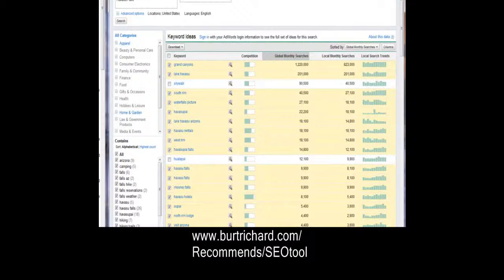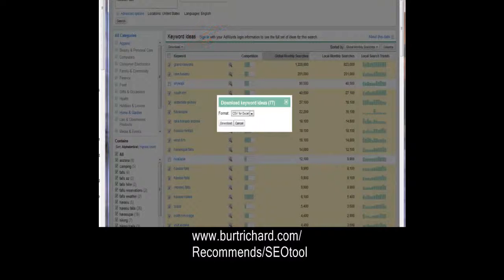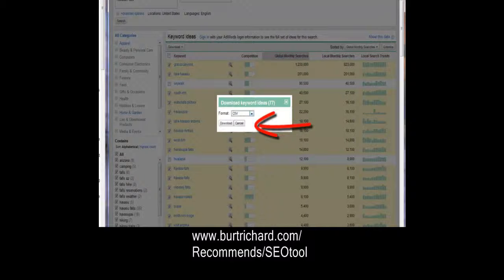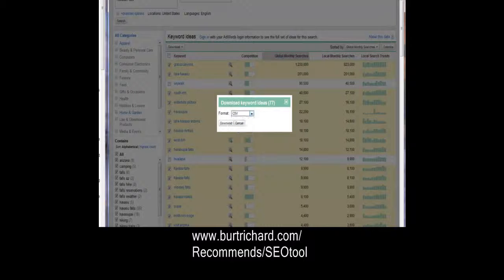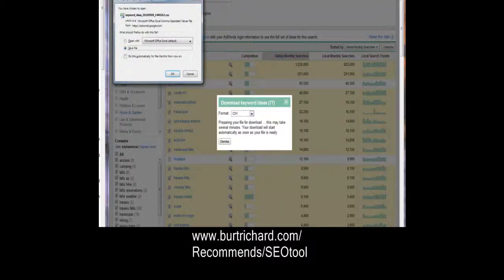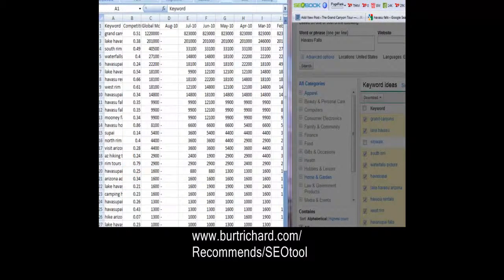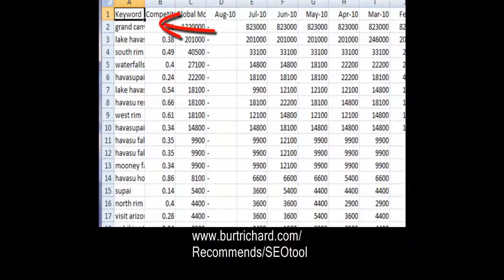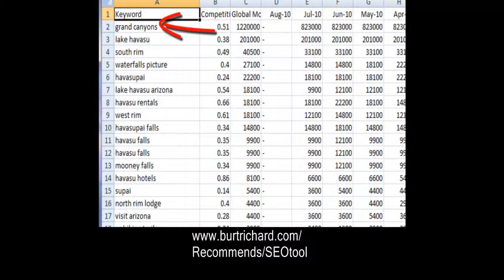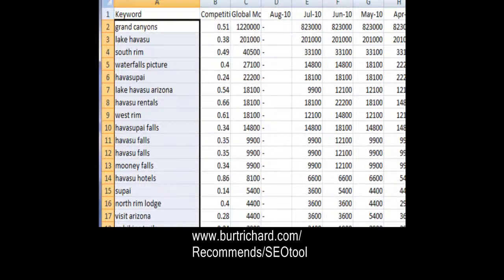Once you've chosen all the words related to Havasu Falls, click the download button to download just those you've selected. It automatically gives you CSV for Excel, but I prefer to come down to the plain CSV option underneath — it's basically the same but saves me a step by not zipping it. Hit download, save it to your desktop, then open it up. All your keywords are right there on that tab.